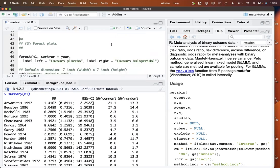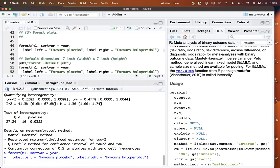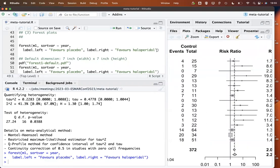Typically we would like to produce a forest plot for our data, and this can be done with the forest function. The first argument is the meta-analysis object. Here we use three more arguments: with sortvar we say we'd like to sort the studies by year of publication, and with label.left and label.right we provide informative labels at the bottom of the plot.